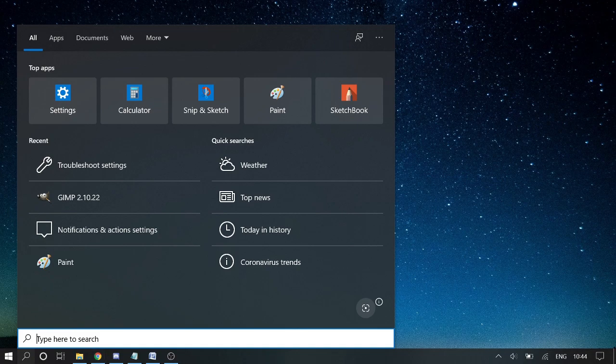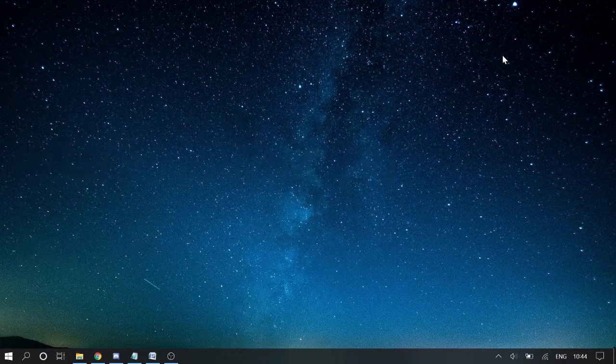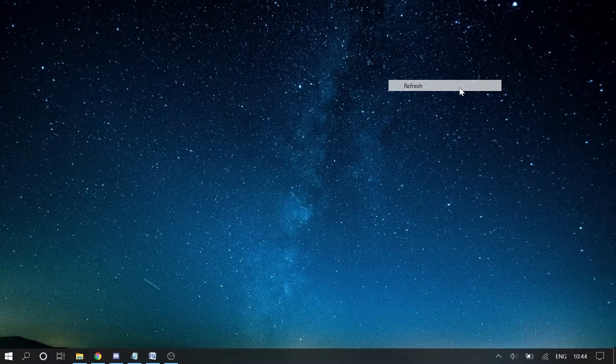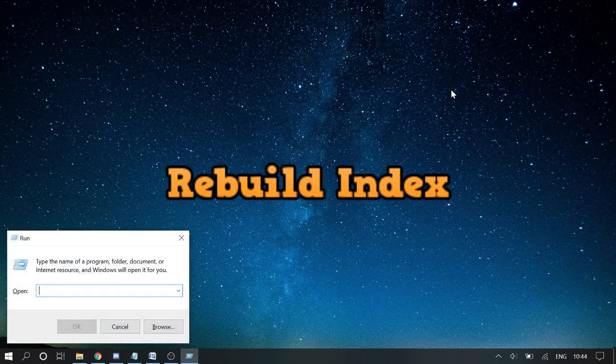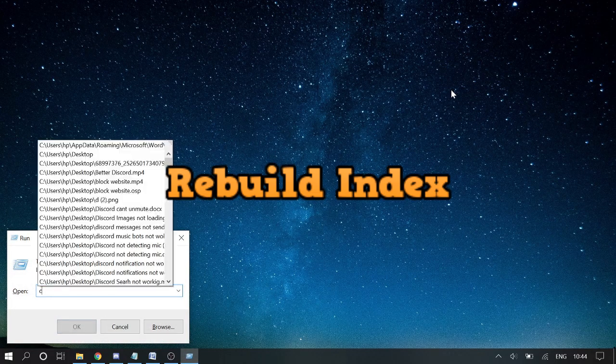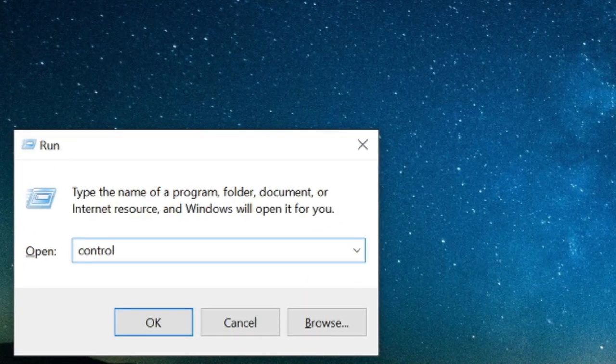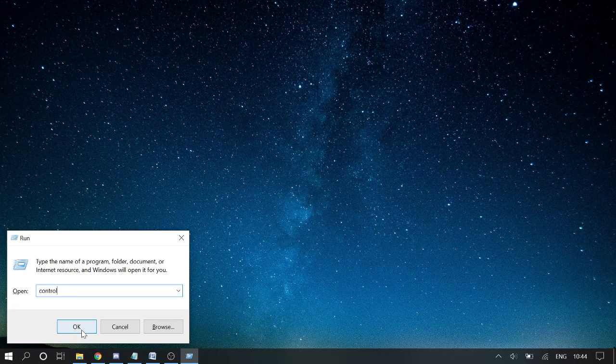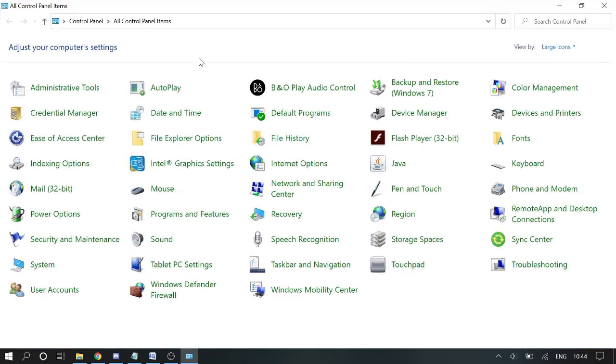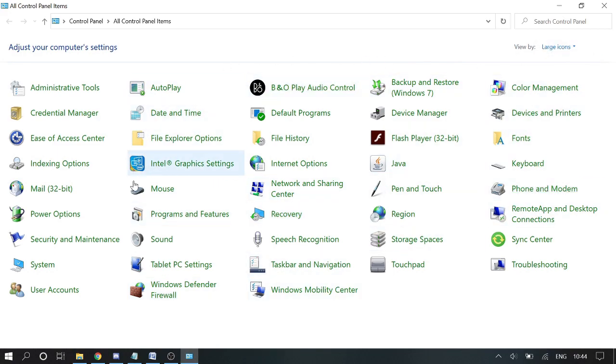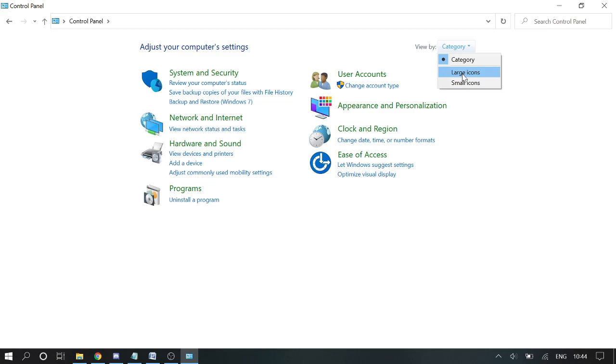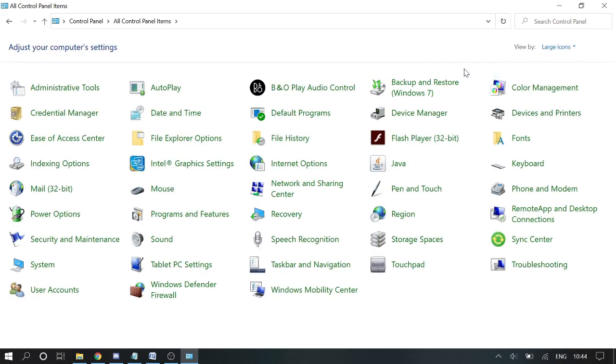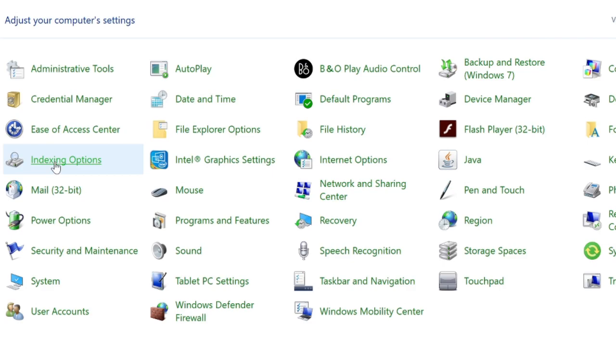If the search is working, you can quit the video and hit the subscribe button. But if not, proceed to the next step. Press Windows and R key again and type 'control' to open Control Panel. This should be in Large Icons. If you see something different, go to the View By section here and choose Large Icons. Here you need to look for Indexing Options.